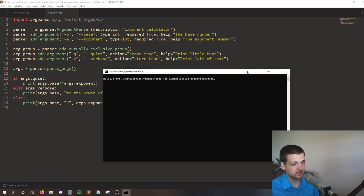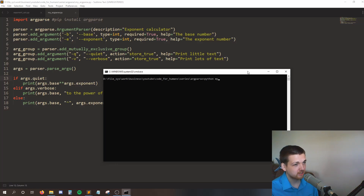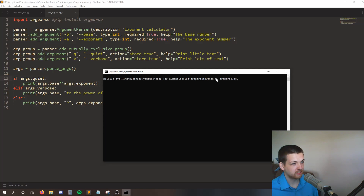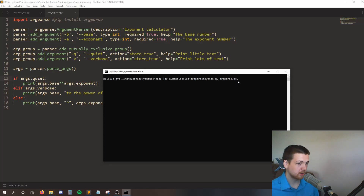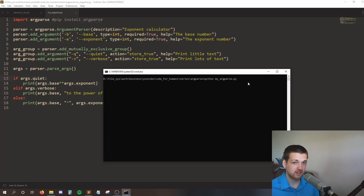Some of you might know that we can actually run Python code from the command line, and we do so by saying Python followed by the name of our Python file - in my case, Python my_argparse.py. Argparse allows us to set values and properties from the command line, so we don't actually have to open up our Python file and change stuff.